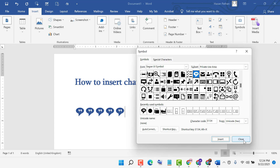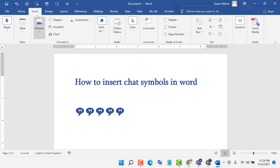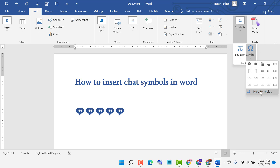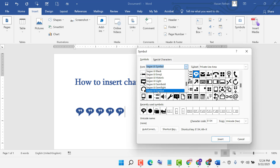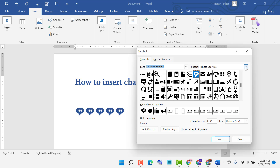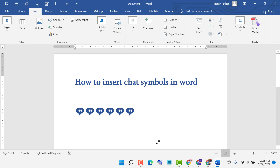So it's an easy and quick way to insert this chat symbol. To recap: go to Insert, Symbols, More Symbols, select the font, select Private Use Area, type character code F034, then Insert. Thanks for watching.